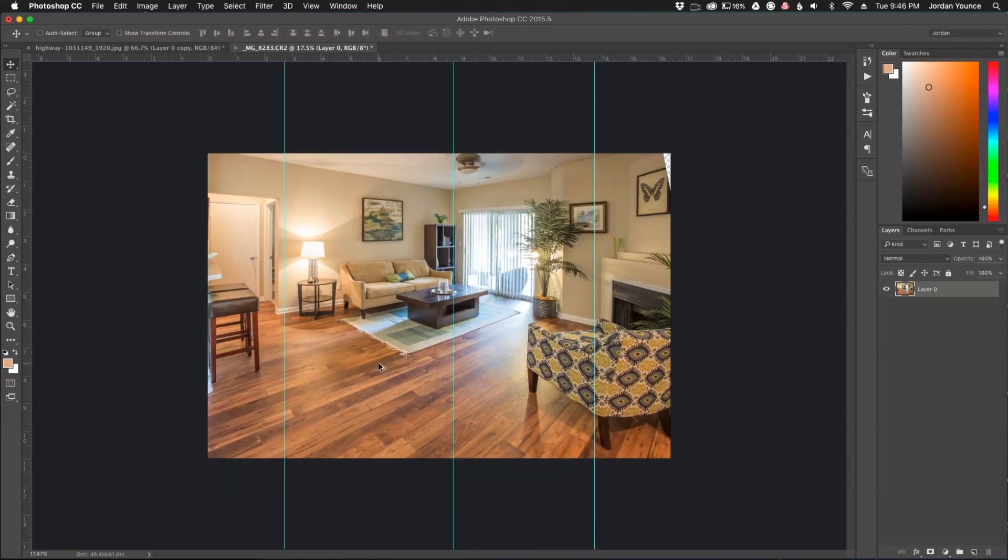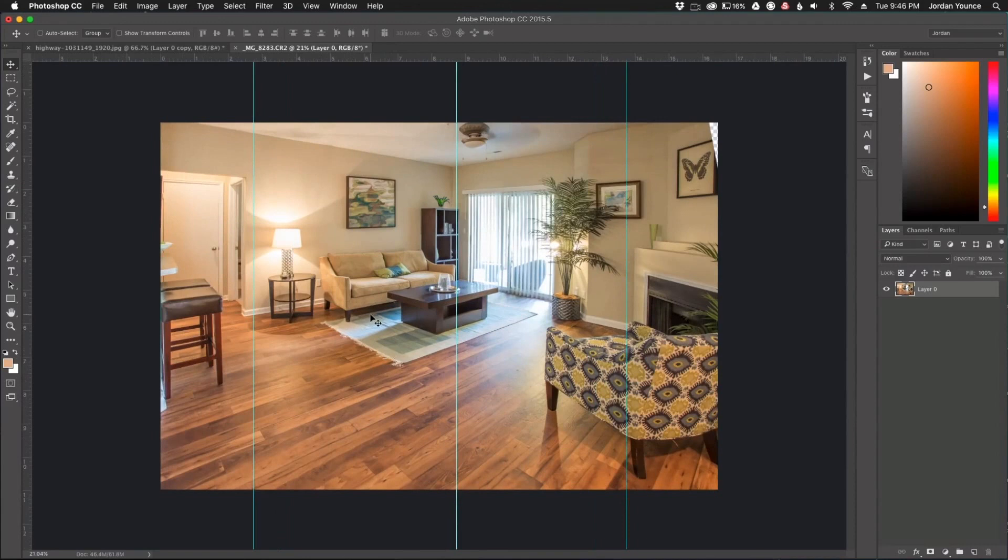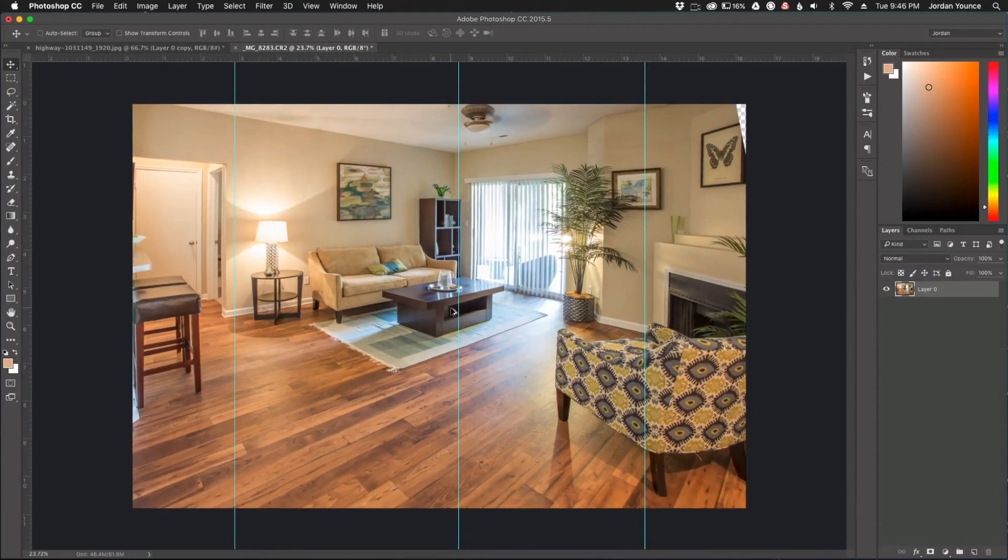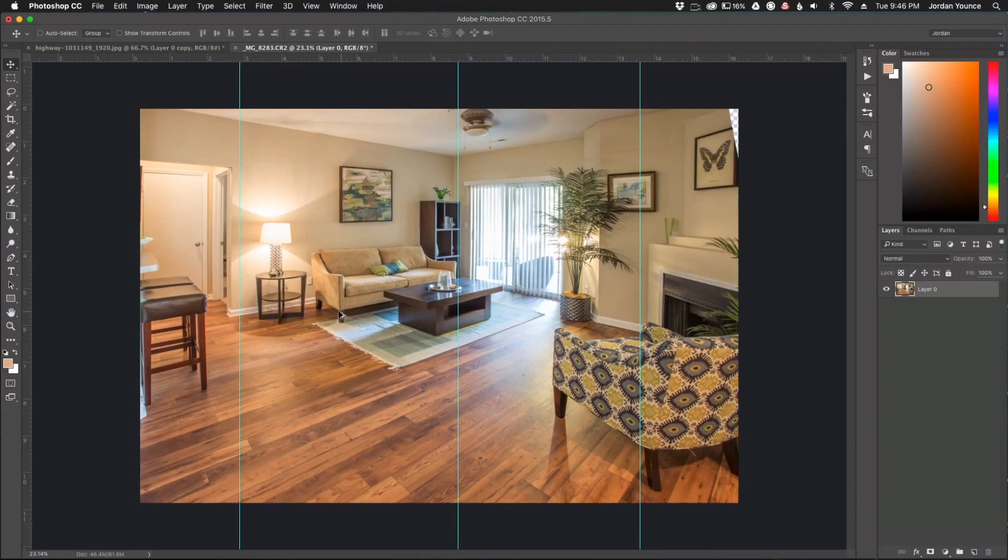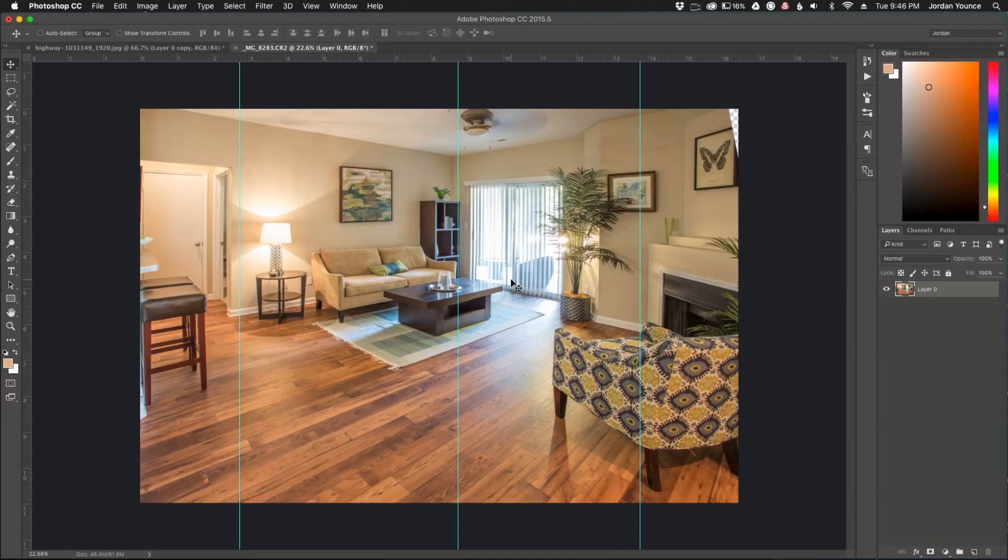All right, so that is our after image. It actually looks very upright, very straight. Everything looks perfectly straight here. We did lose a little bit of image but when you're removing a lot of distortion like that, you're going to lose some of the image.